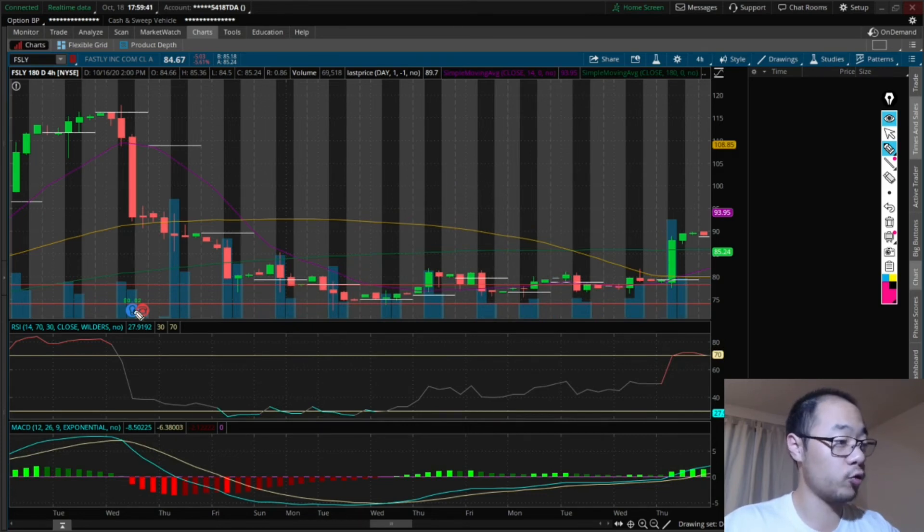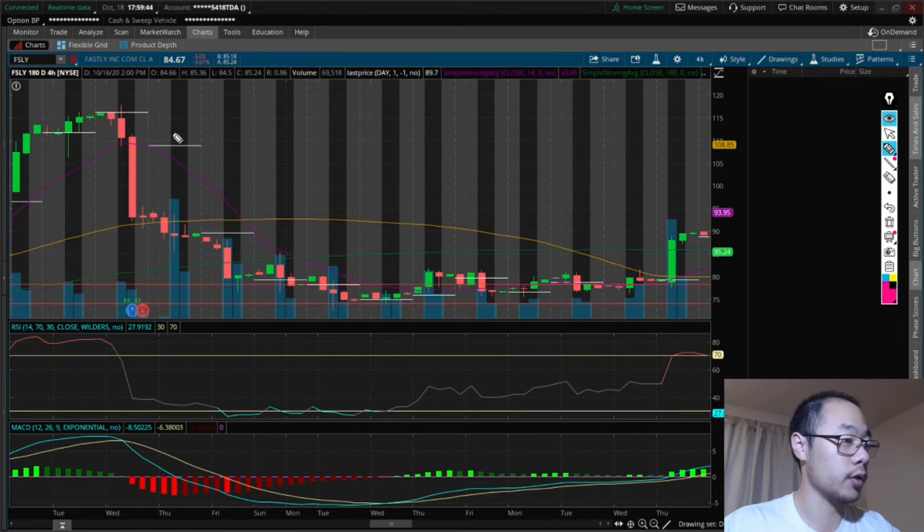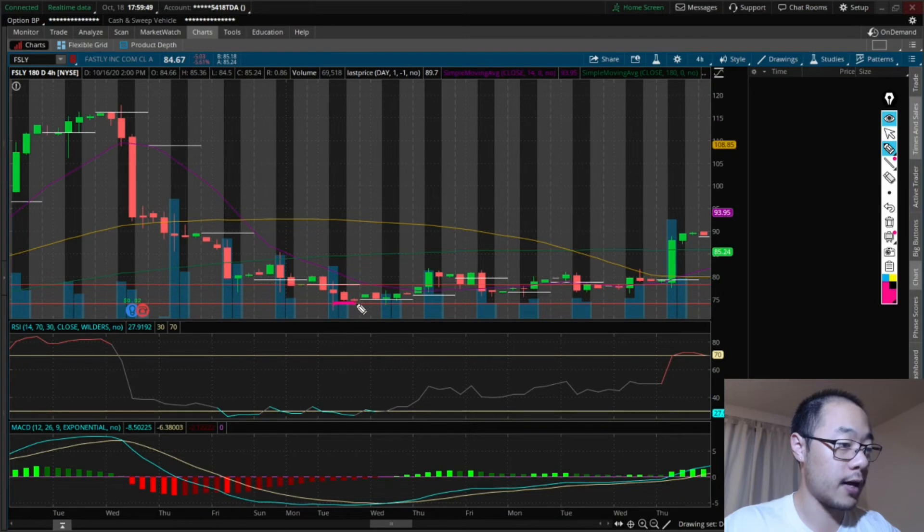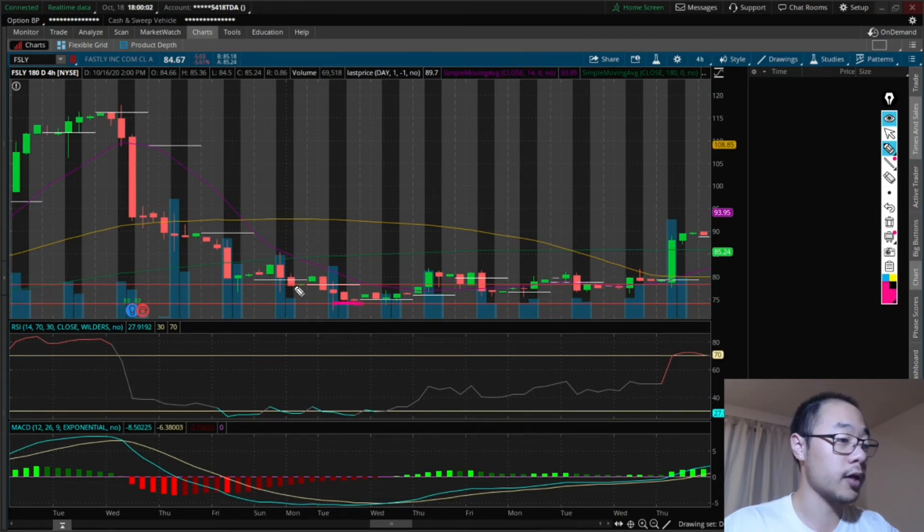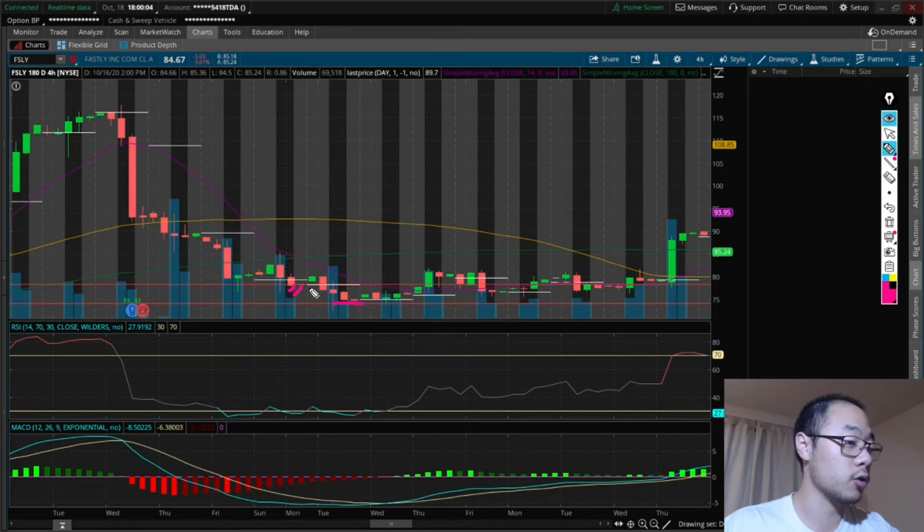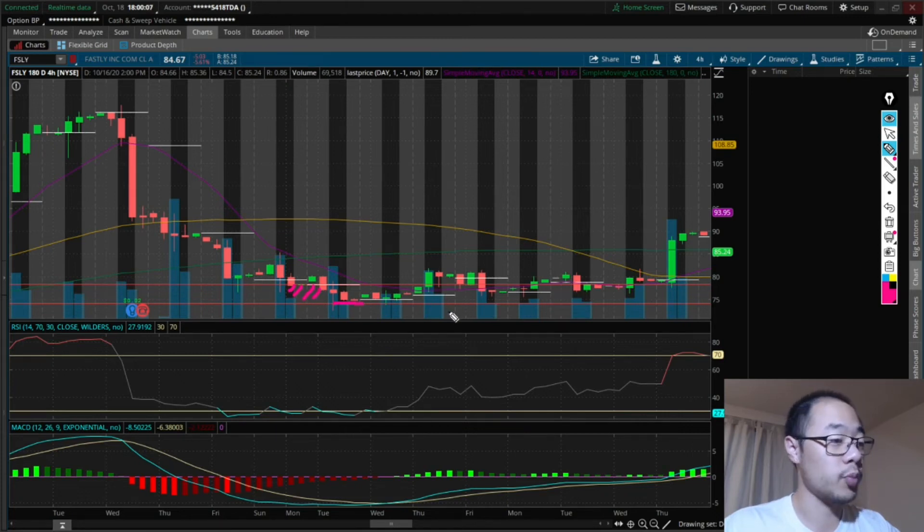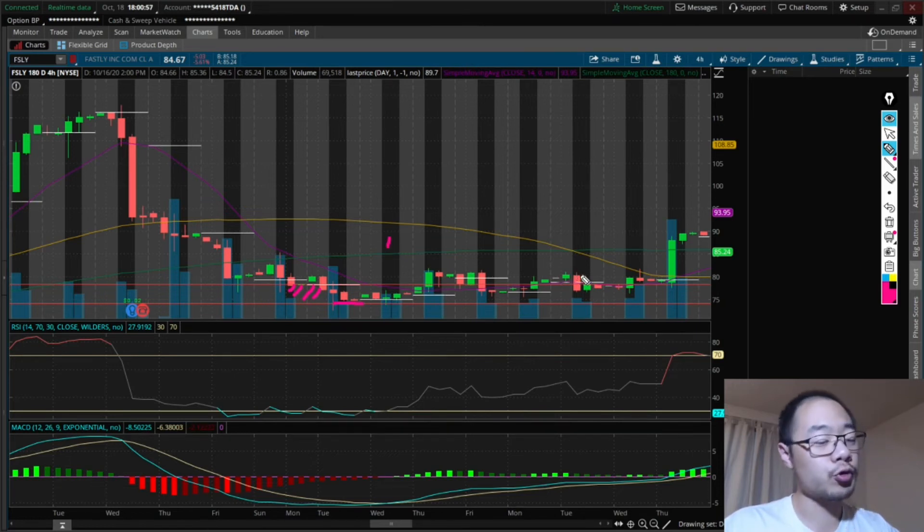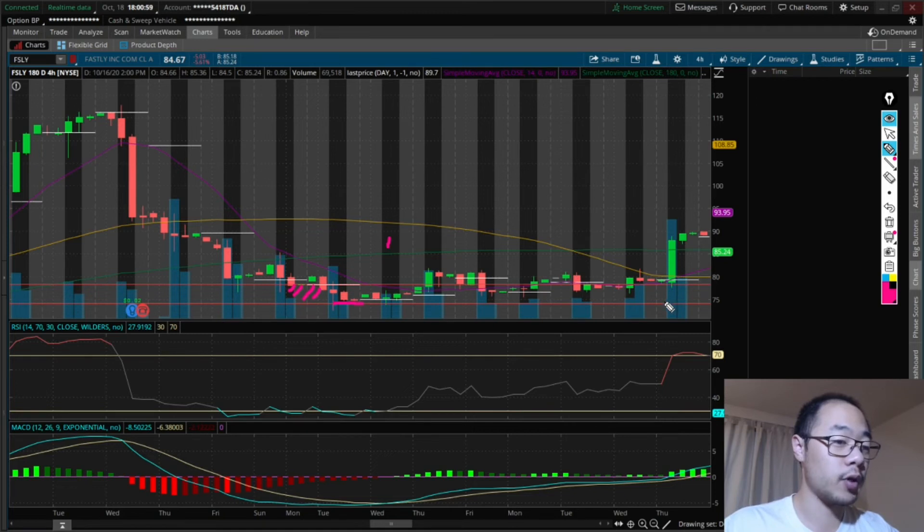This is the second dip that happened to Fastly in August on the earnings report. So counting from here, one, two, three, four, and five. And that is the low of this downfall. Again, this is in between the two red lines where I said this will be a great entry point. The first MACD crossover happens right here, but the true movement up does not happen until much later.